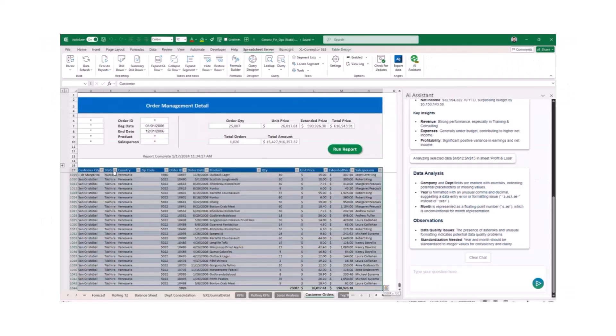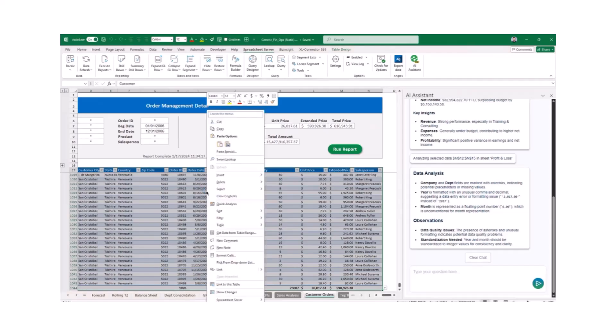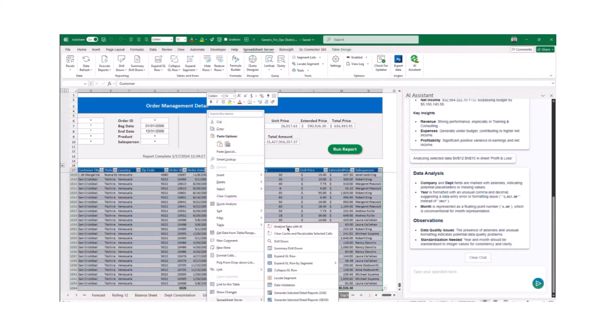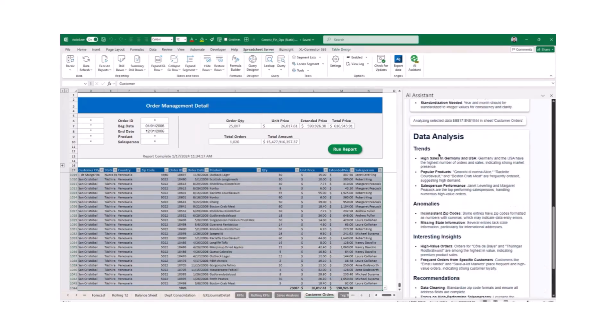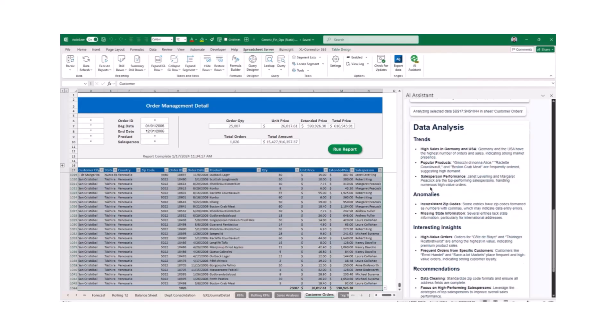Select a group of cells, right-click, and choose Spreadsheet Server, then choose Analyze Data with AI. The results will appear in the AI Assistant window, providing you with valuable insights to make informed decisions.